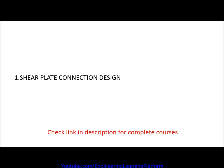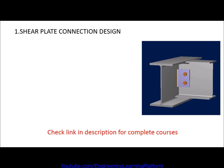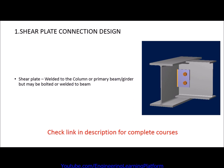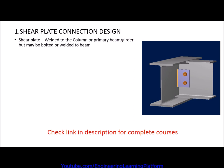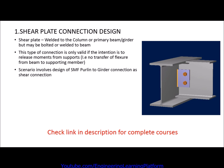In this video we will learn the shear plate connection design, which is the first video for the lecture. The connection configuration is shown: the shear plate is welded to column or primary beam or girder but may be bolted or welded to the connecting beam. This type of connection is only valid if the intention is to release moment from the supports, that is no transfer of flexure from beam to supporting member.